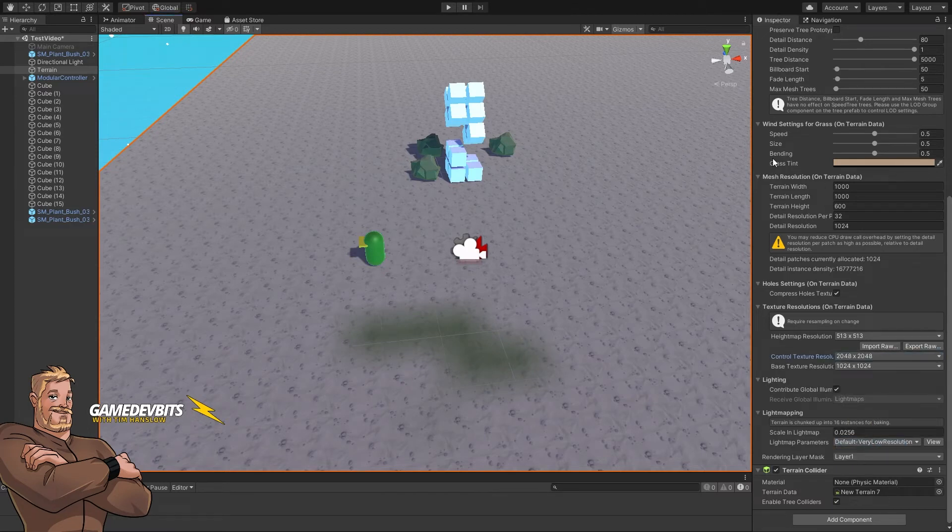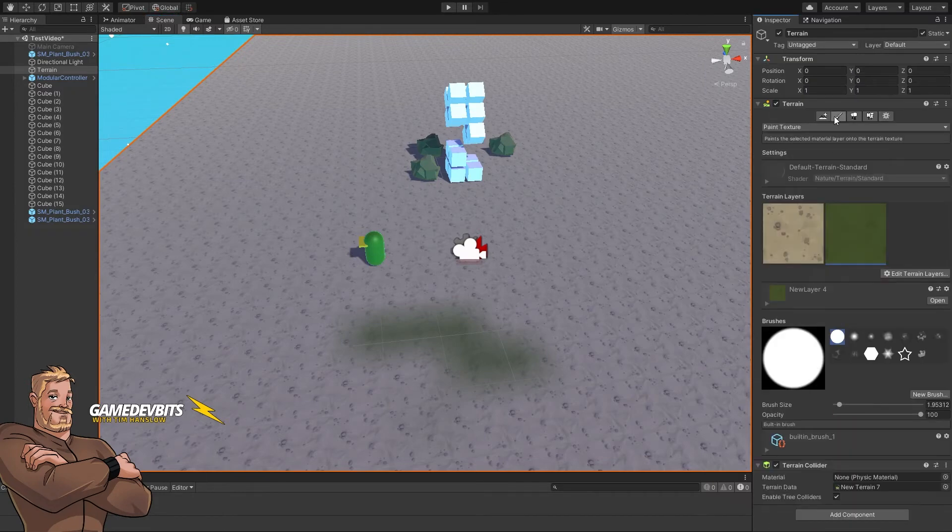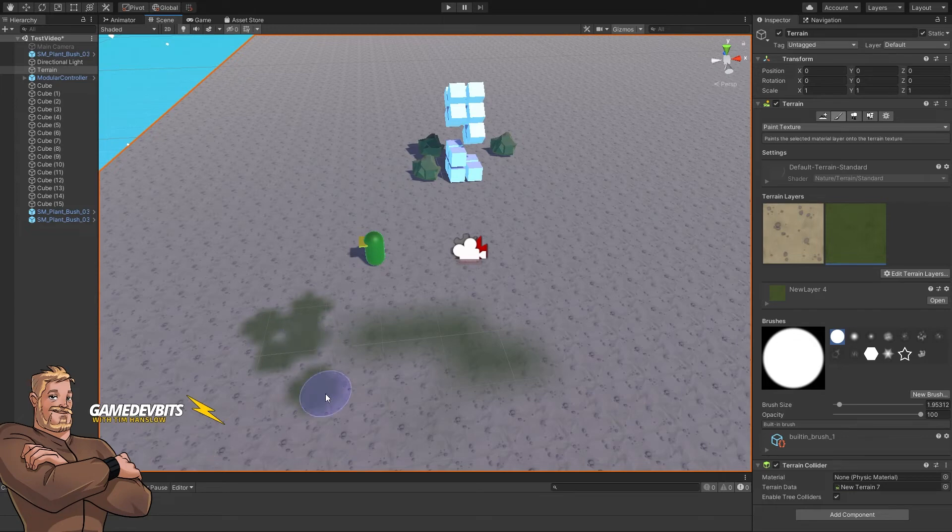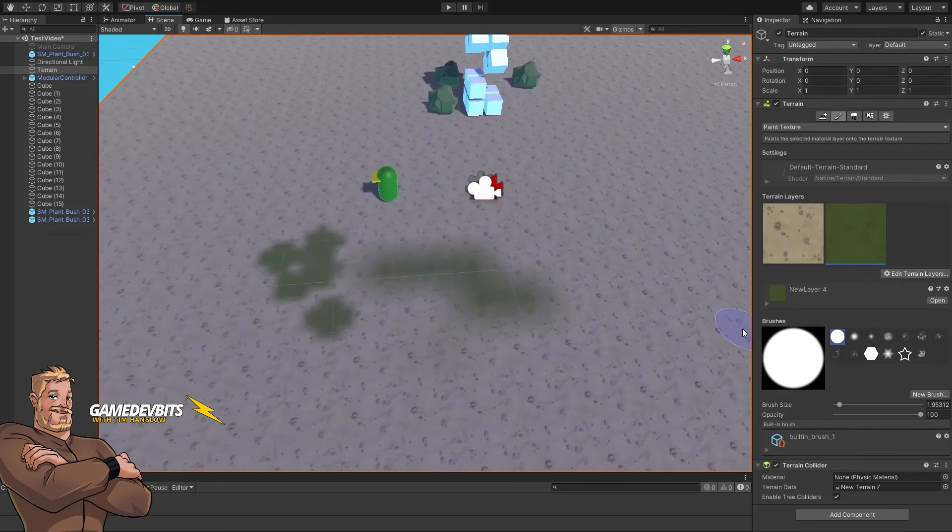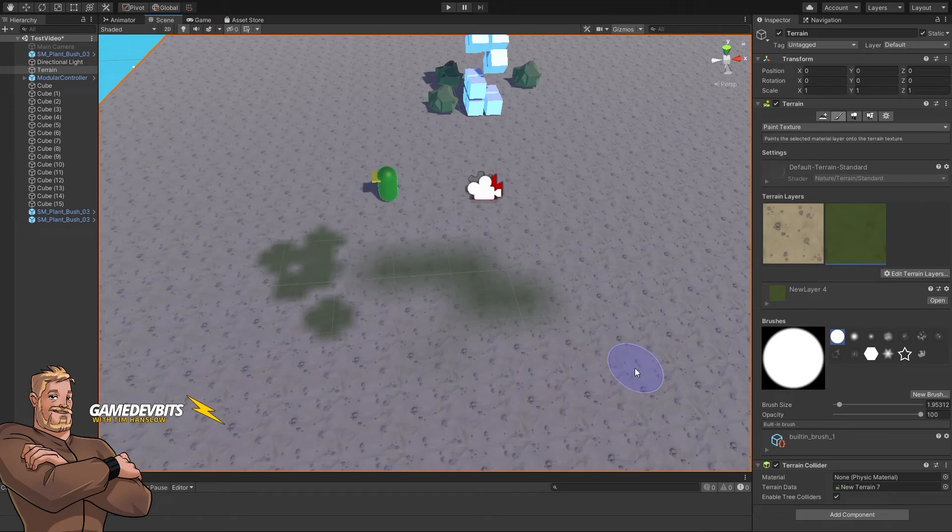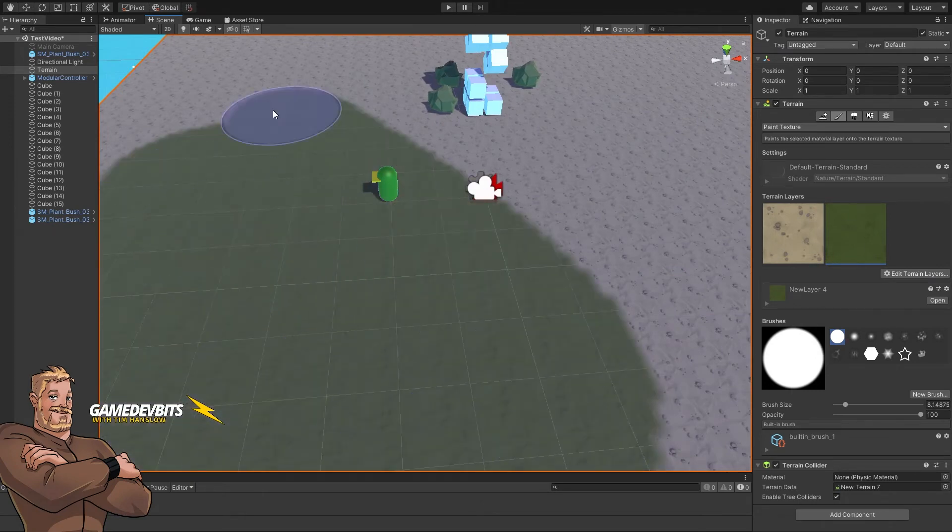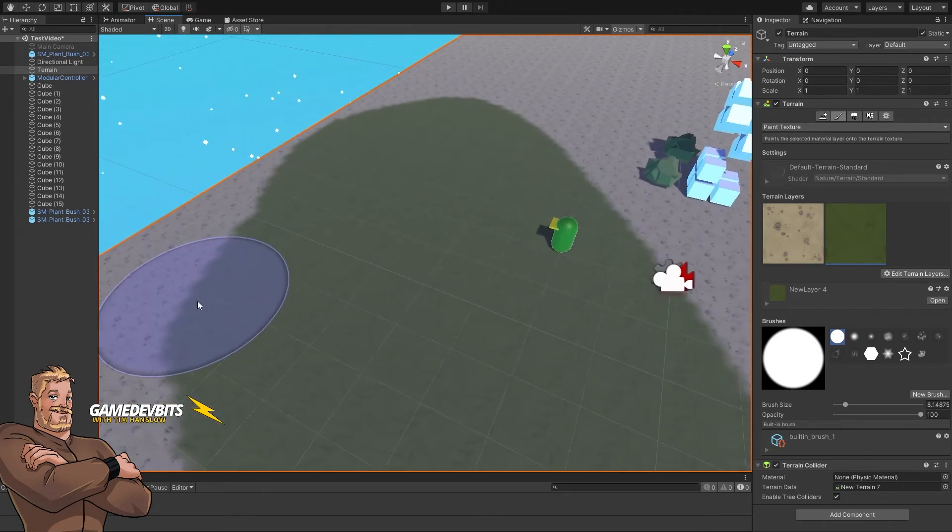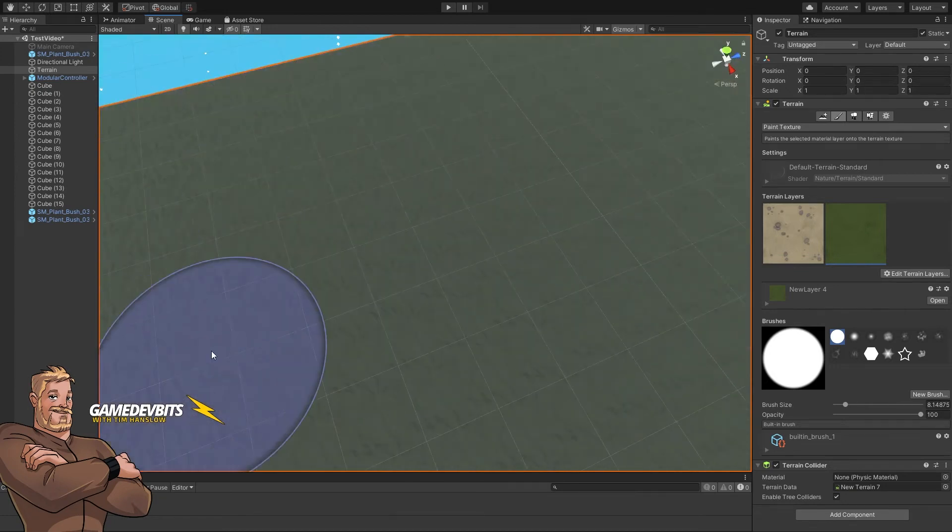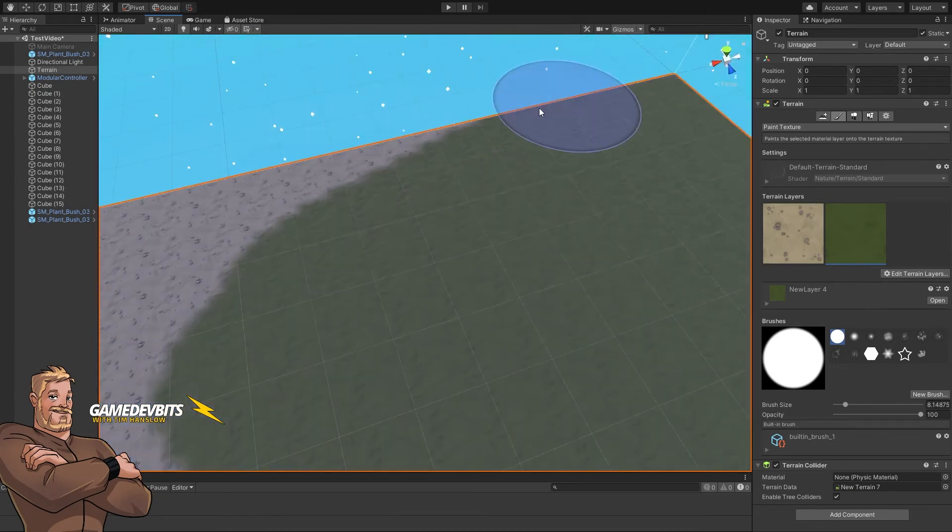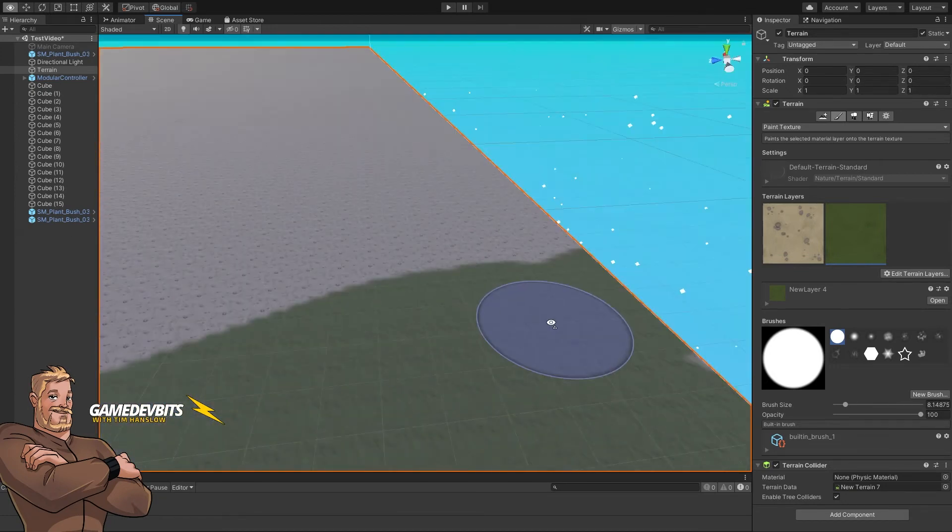Now go back to paint. We can paint with much clearer detail because there's more resolution in our splat map. Use the square brackets to scale the brush up and paint an area to look how you want. Easy.